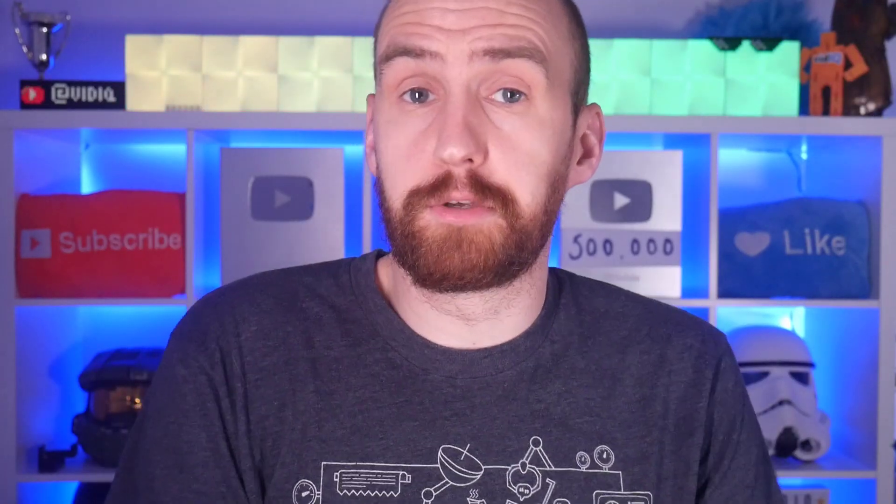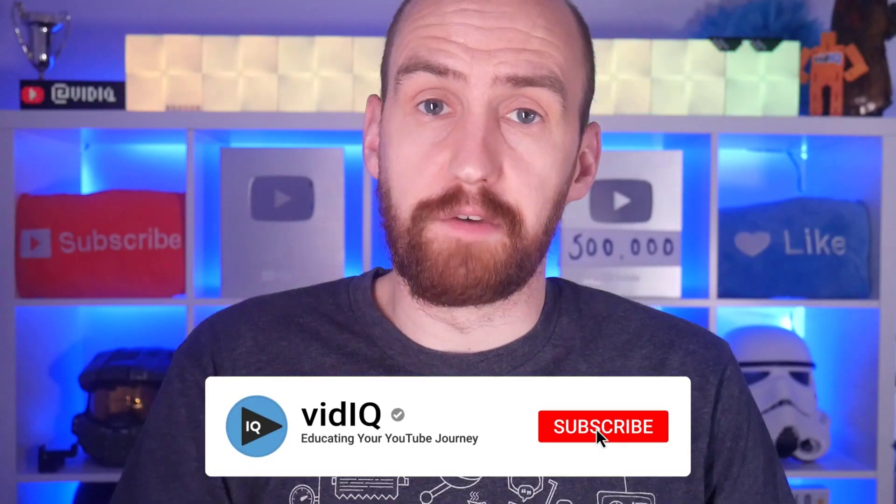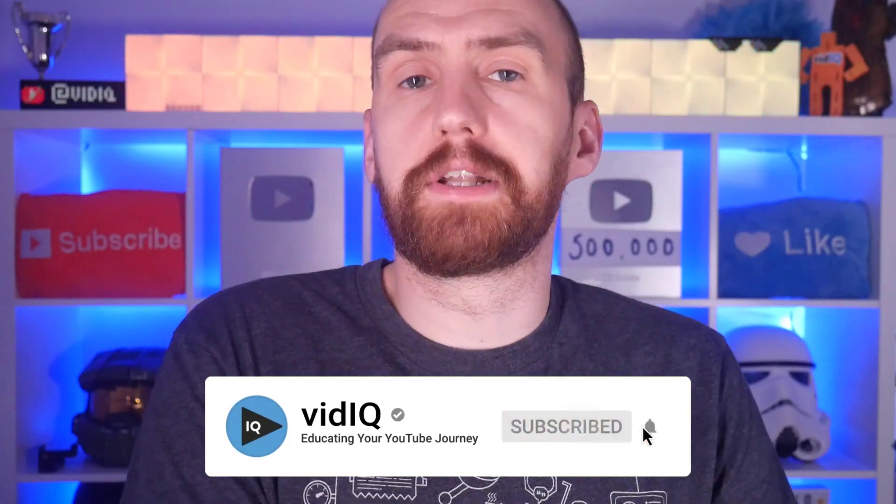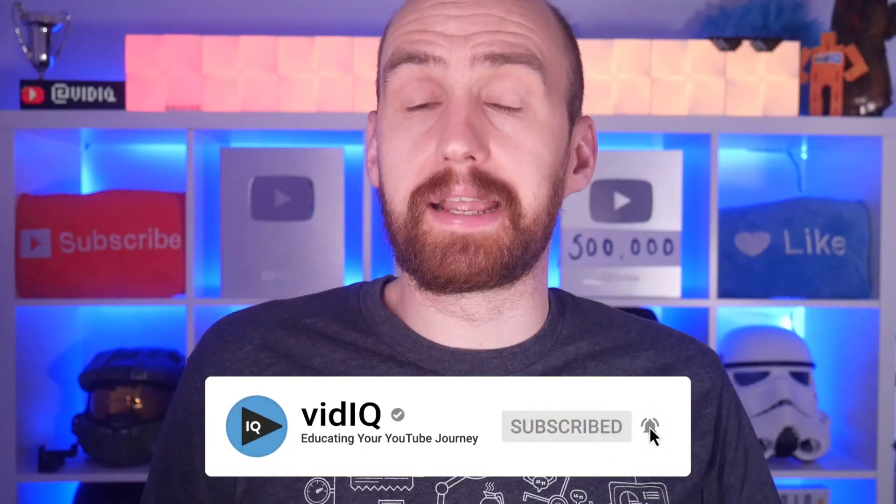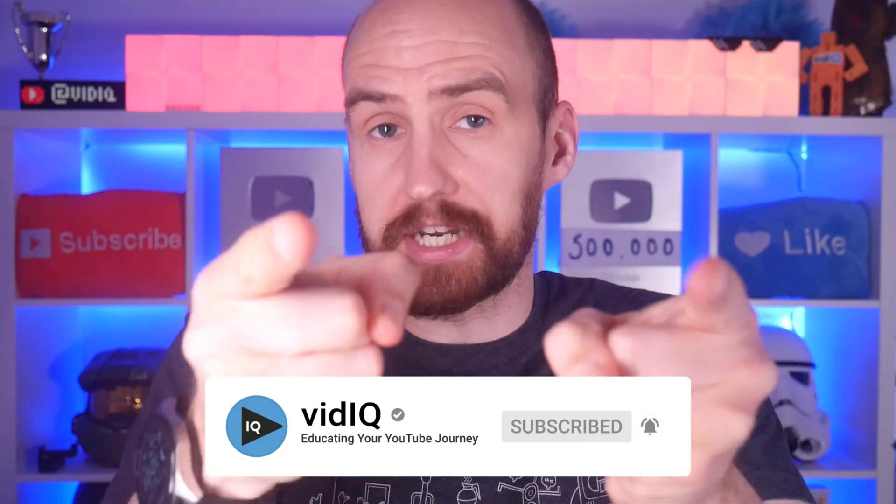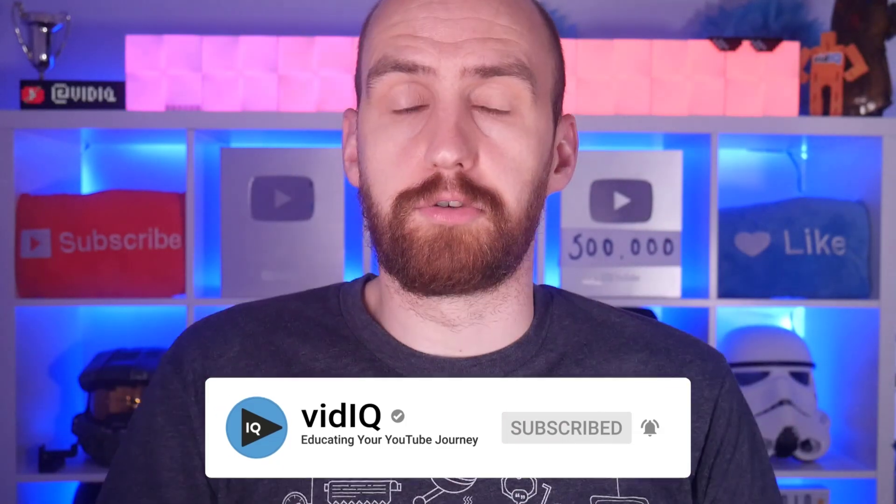Hello, I'm Rob, and welcome back to vidIQ, the YouTube tool, channel, and learning academy that educates you on your YouTube channel. Make sure to subscribe, so that we can help you grow your channel.